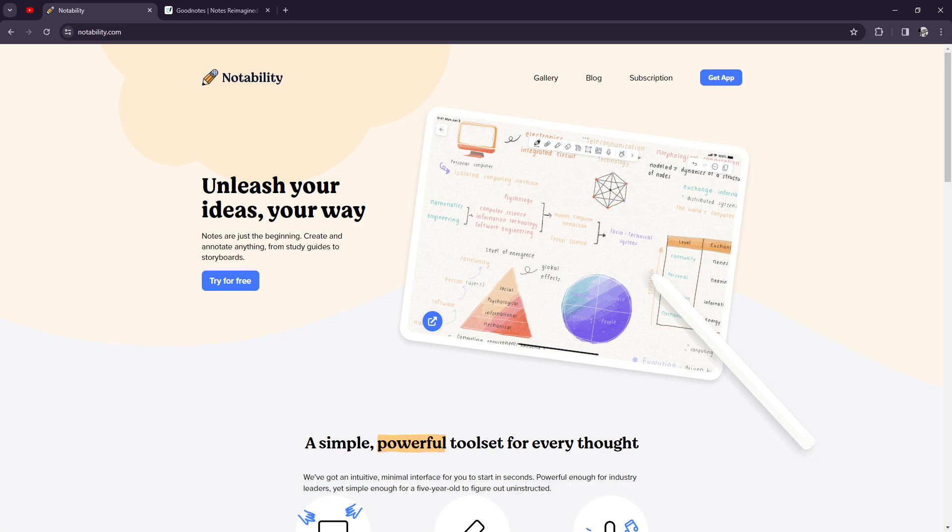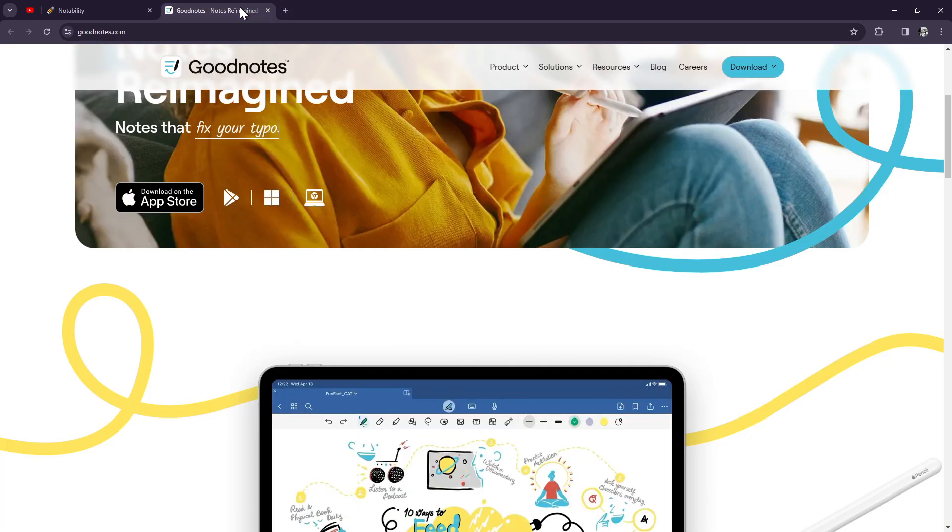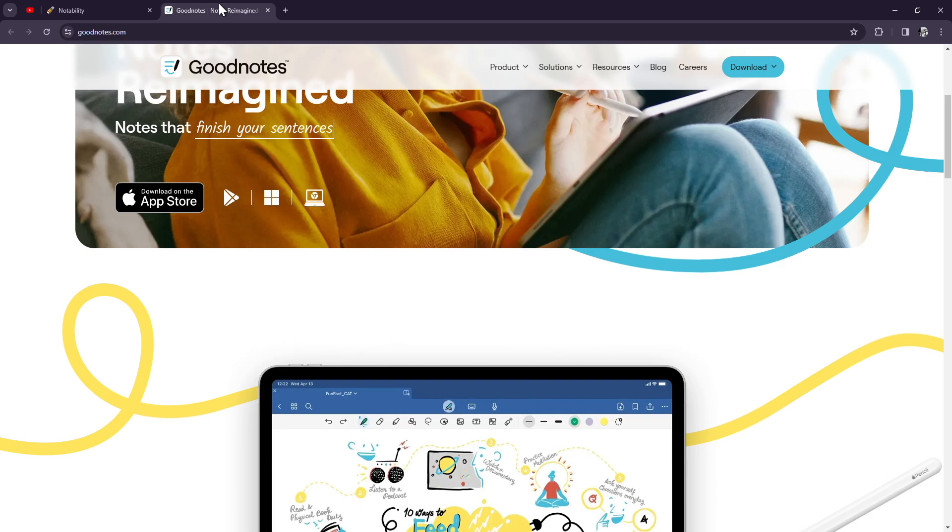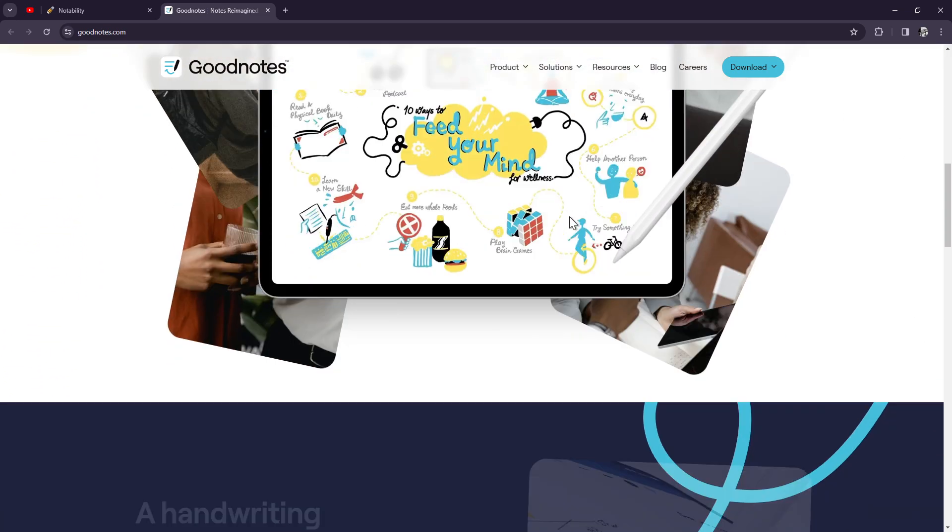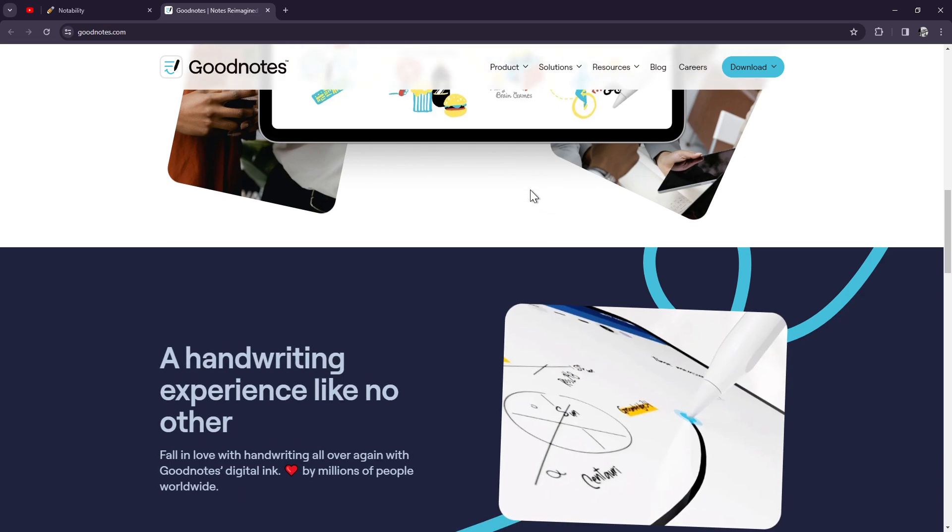First up, GoodNotes 6 is known for its versatility and powerful features. It's a favorite among students, professionals, and creatives alike. With its intuitive interface and robust annotation tools, GoodNotes 6 makes it easy to take notes, annotate PDFs, and sketch ideas on your iPad or iPhone.